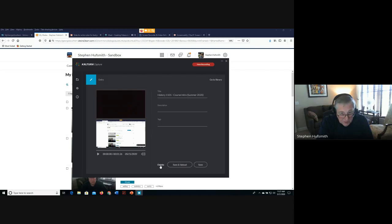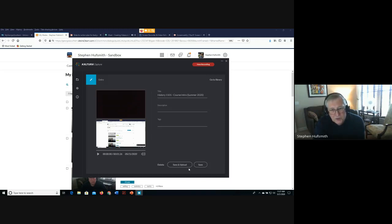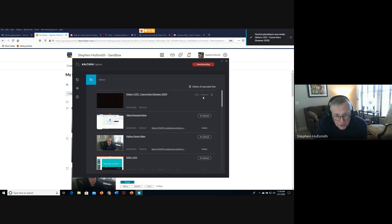There are three options: delete it, save locally, or 'Save and Upload.' Save and Upload sends the video to Kaltura's cloud server, which is required for sharing the video in your course. The longer your video, the longer this upload will take — you'll see a small progress bar while it uploads.